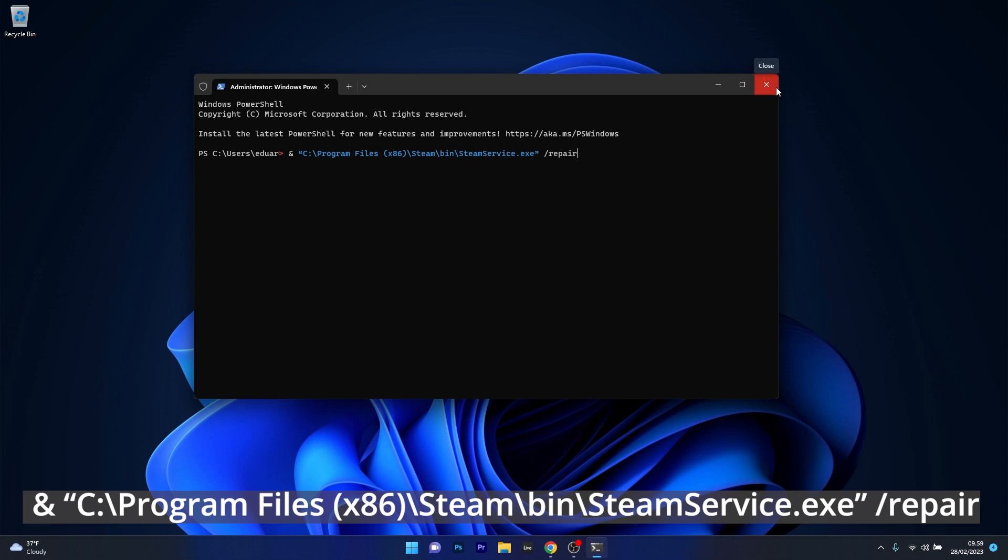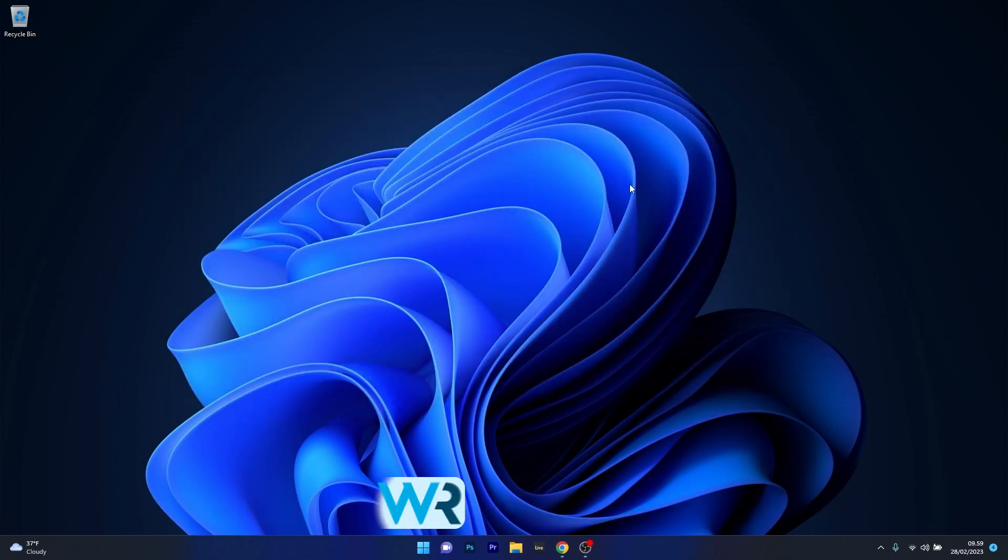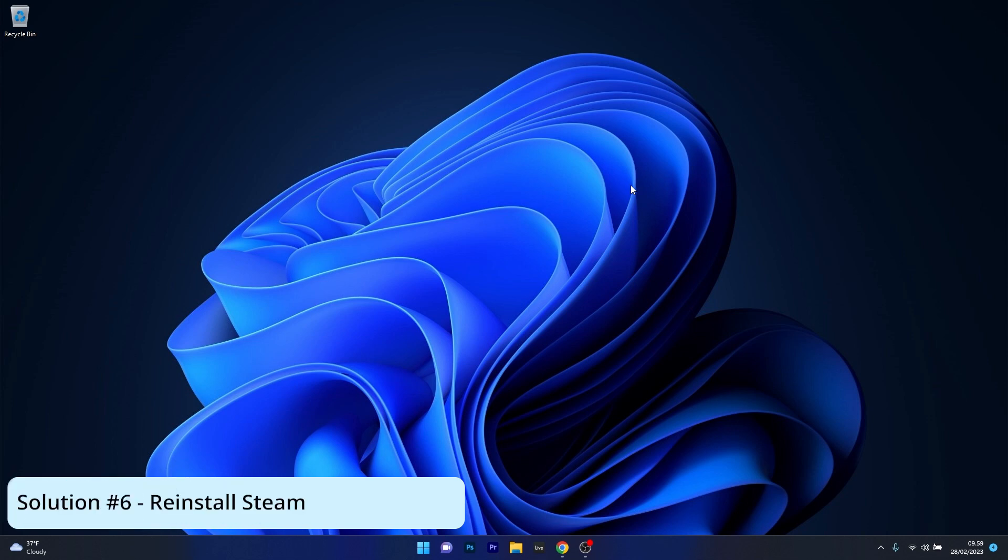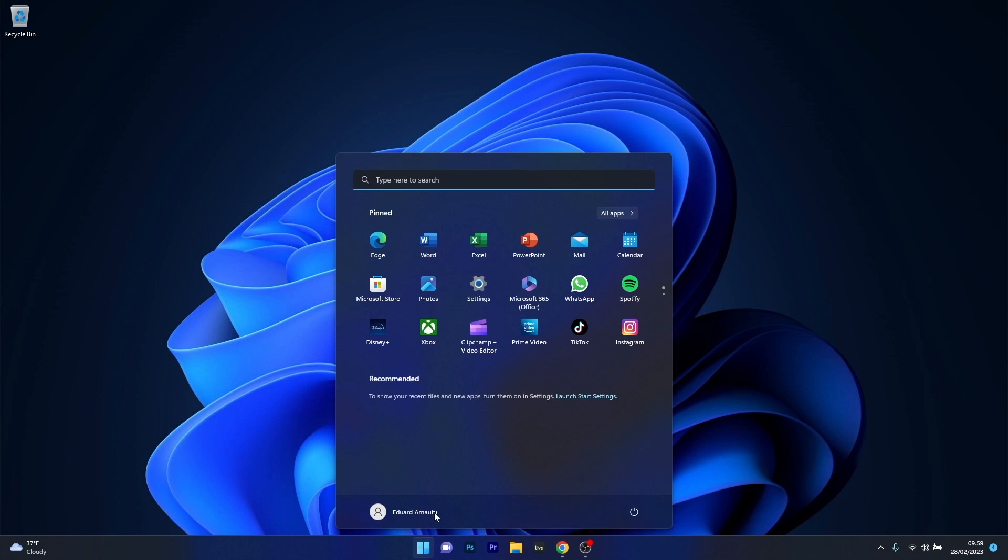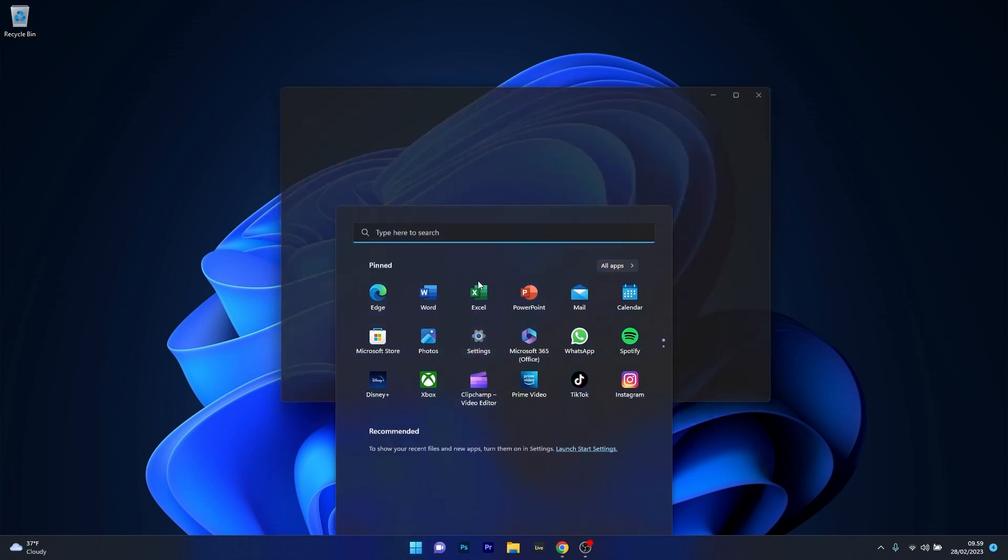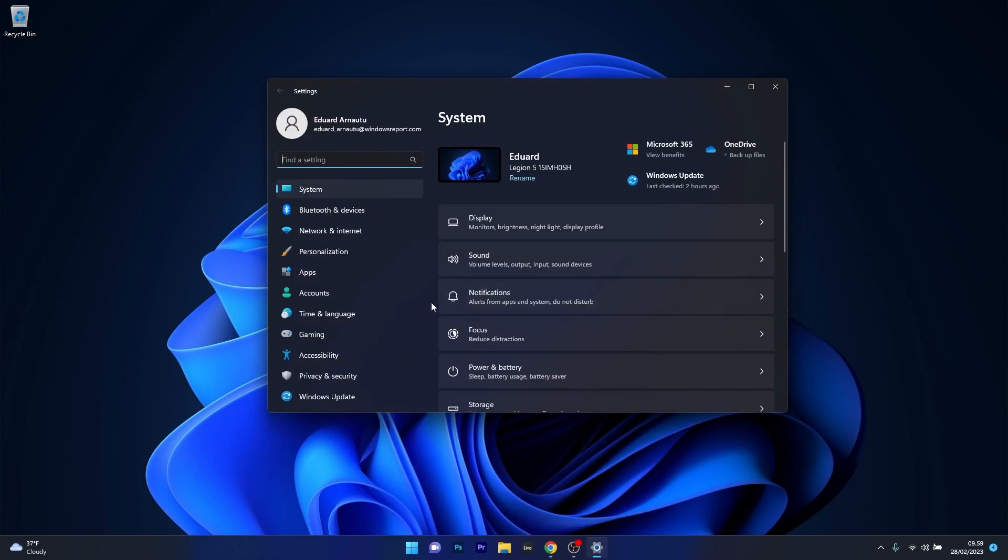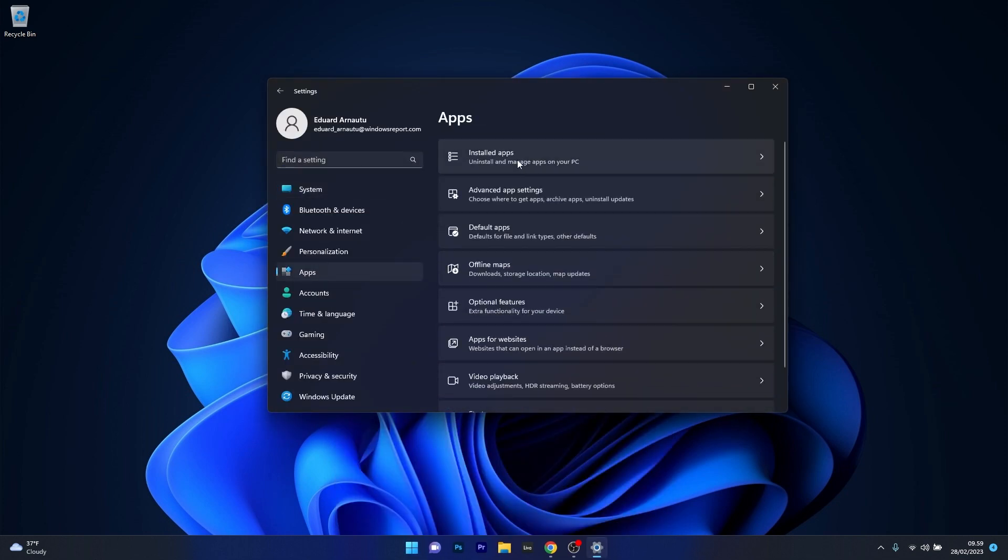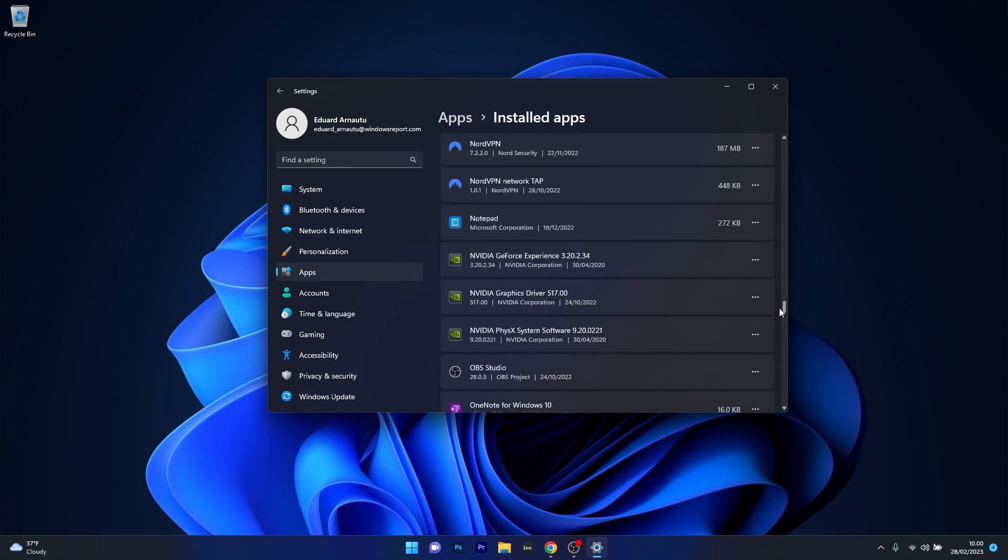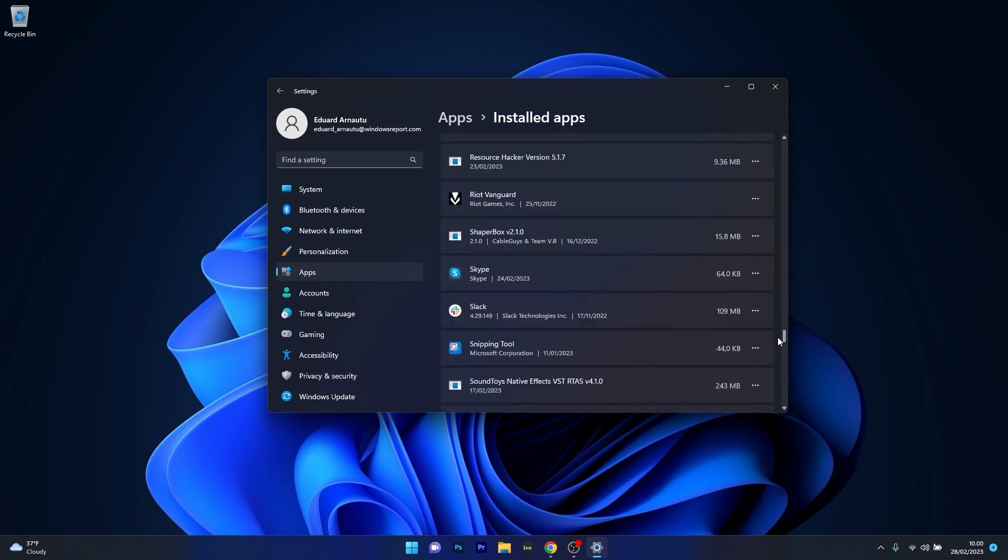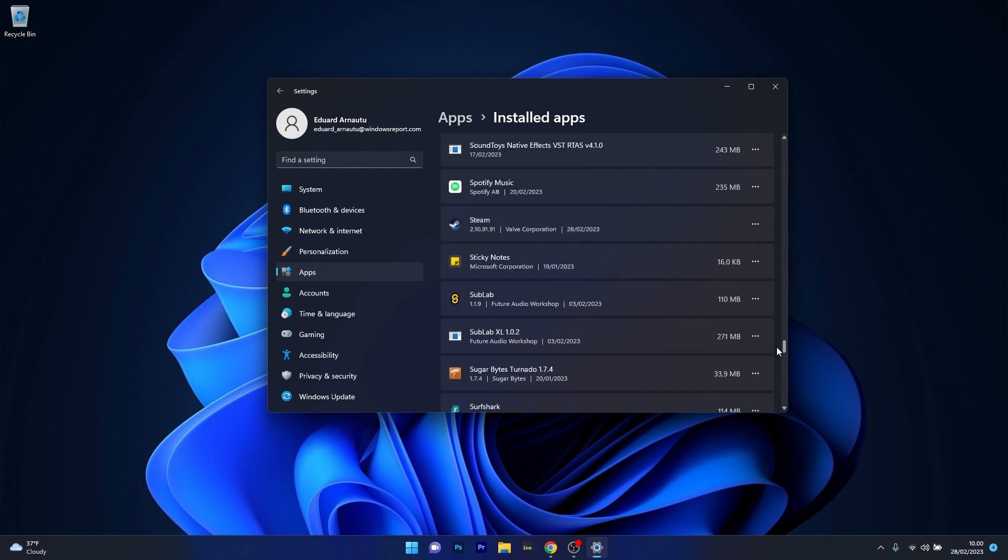And lastly, another useful solution is to simply reinstall the Steam application. To do this, press the Windows button, then select settings. Afterwards, click on apps on the left pane, and on the right side select the installed apps category. Now just scroll down until you find the Steam application, click on the three dots next to it, and select the uninstall option.